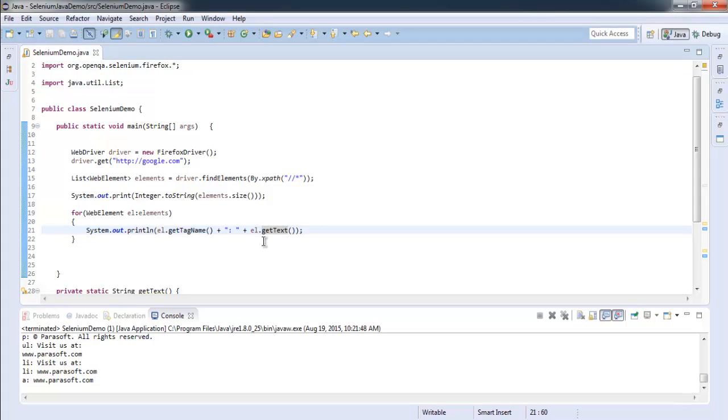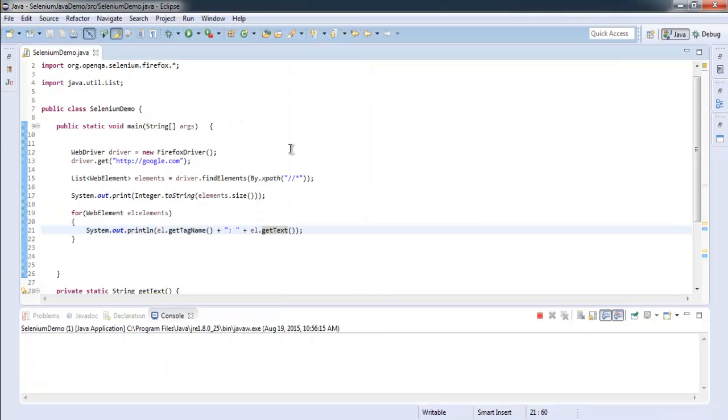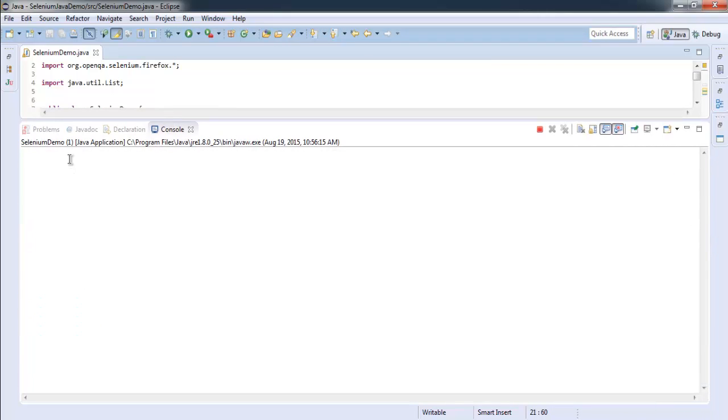So pretty much the program is clear now. Let's run and execute the program to see if it fetches all the elements from the web page. Pay attention to the console here.